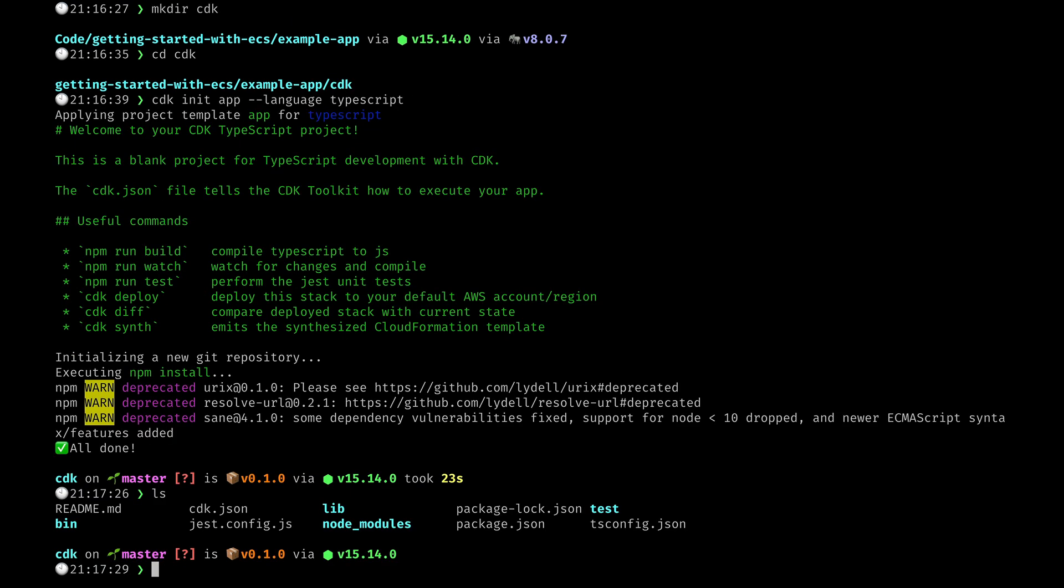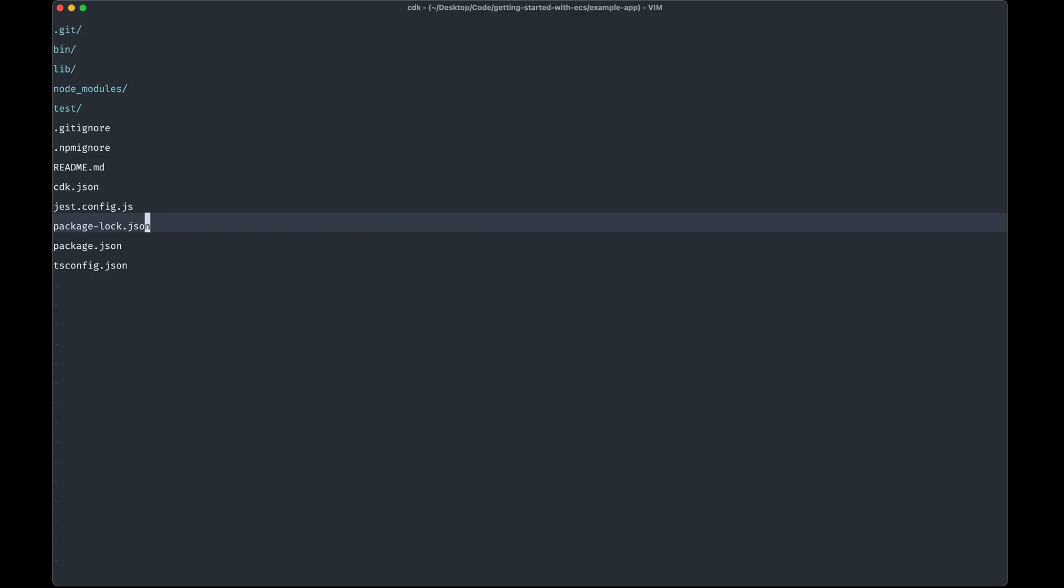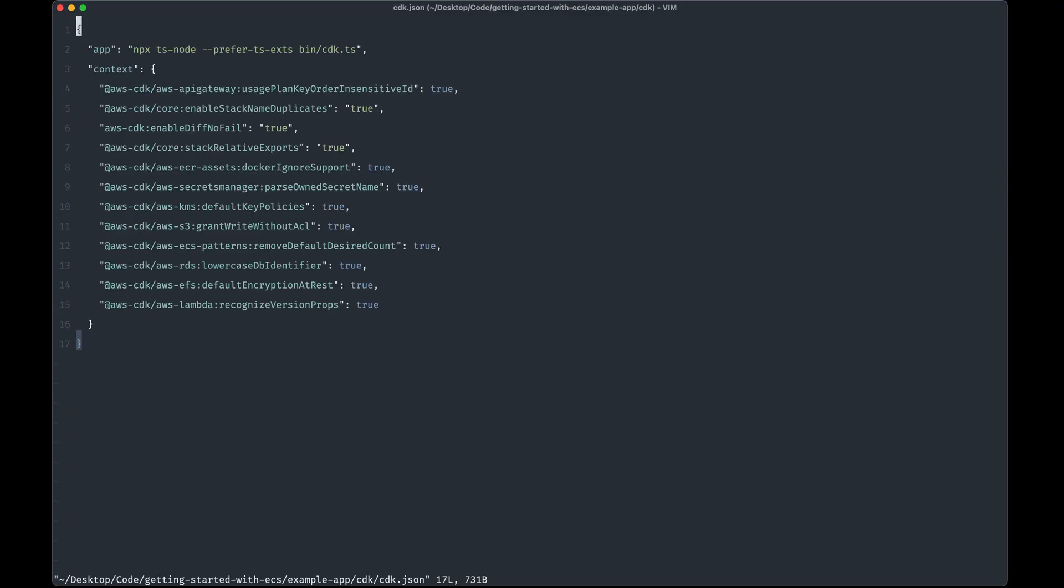And then here we can see we have a few files generated by the CDK so we're going to jump in and have a look at those. We're just going to jump into the CDK JSON to start with. This is basically the configuration for CDK that tells us what to use.